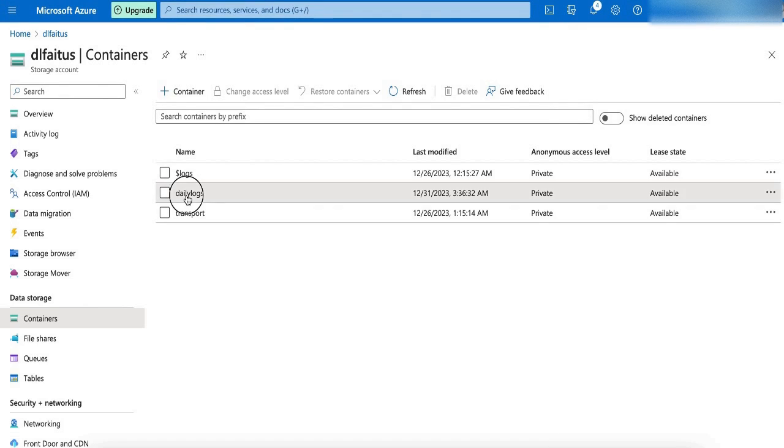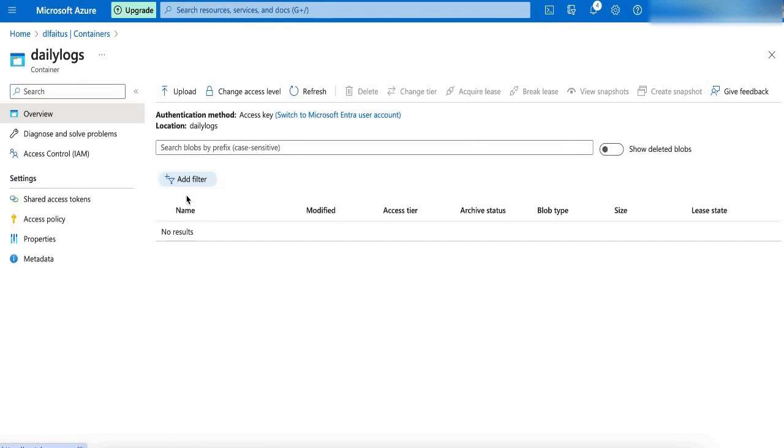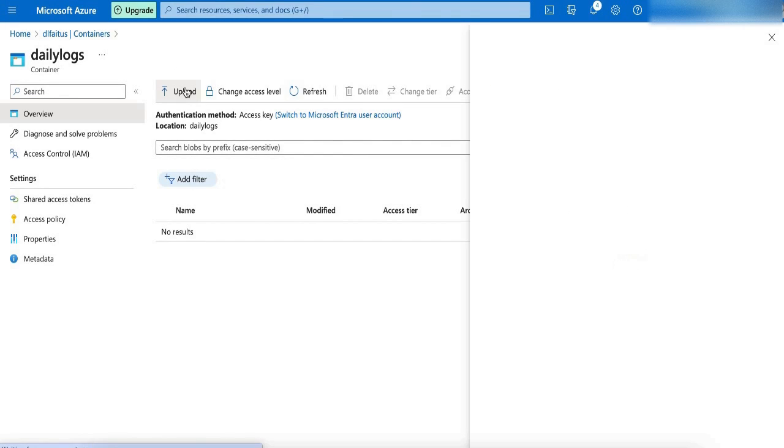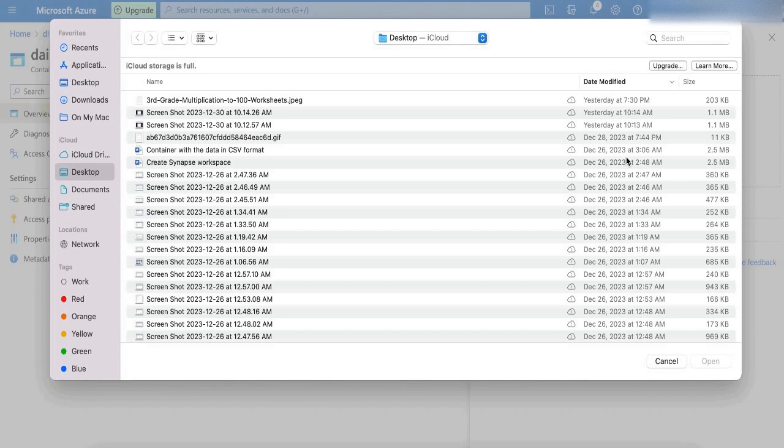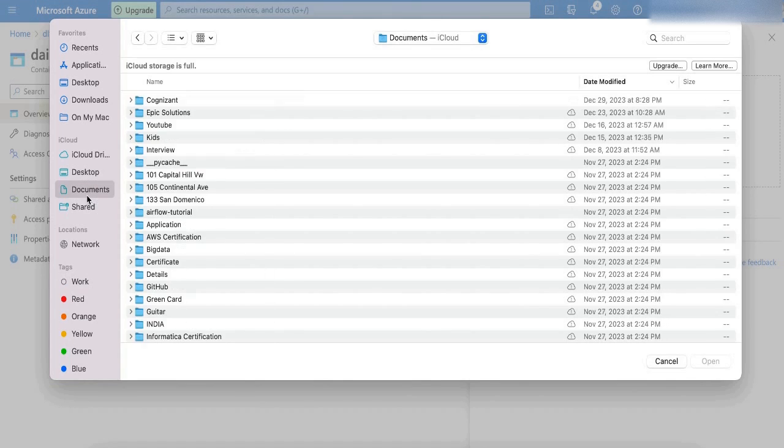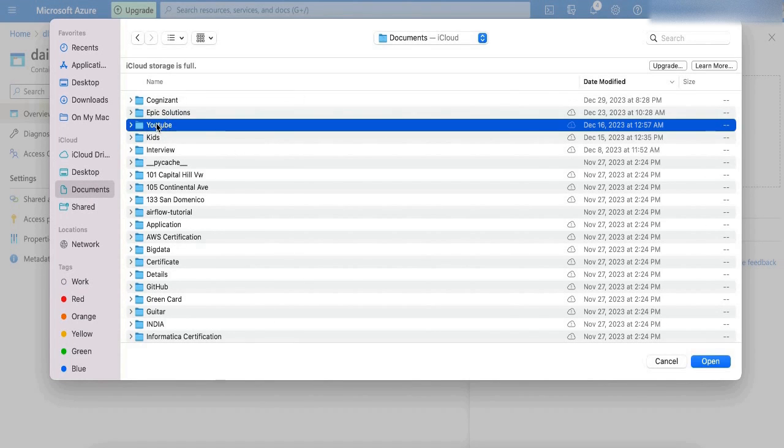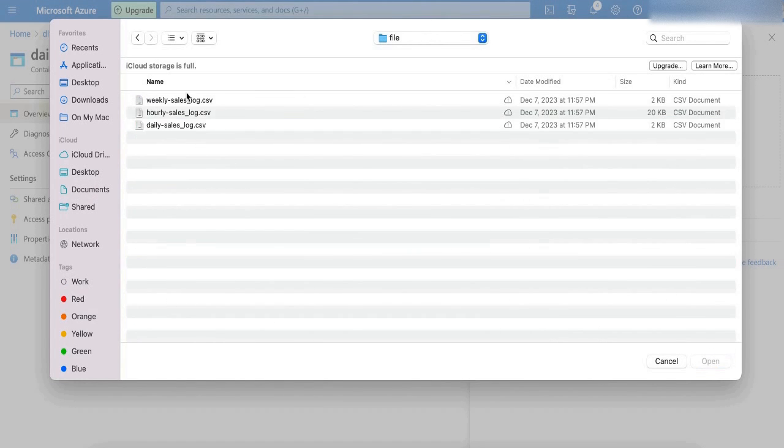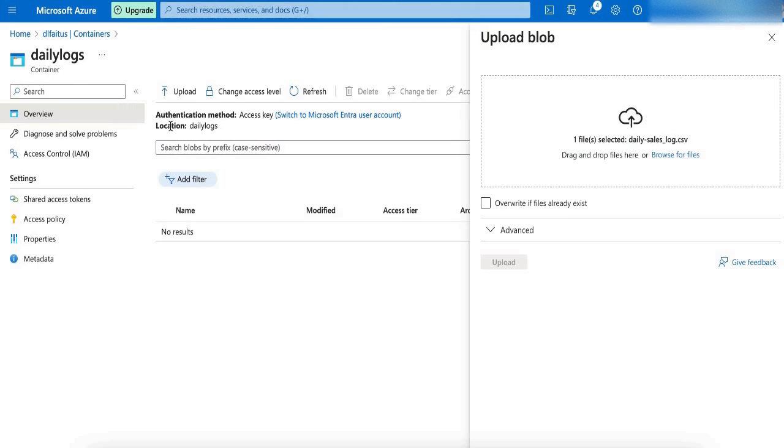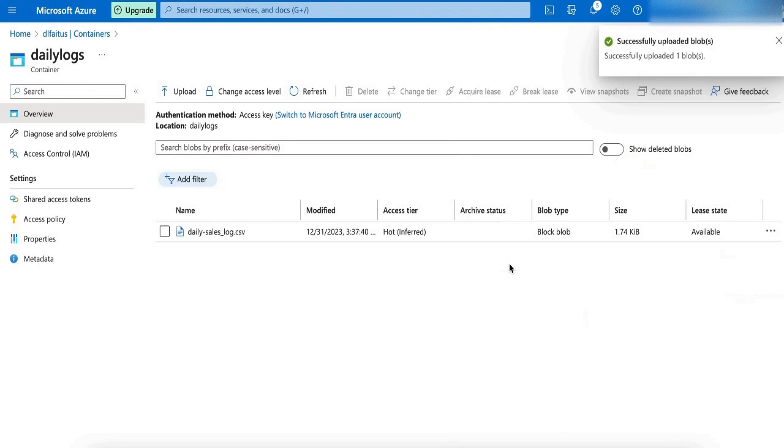Inside my container, in the root directory, I am going to upload my CSV file. I am going to upload the Daily Logs CSV file. My CSV file is uploaded.